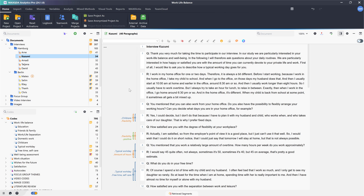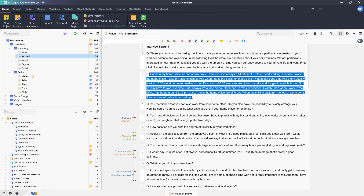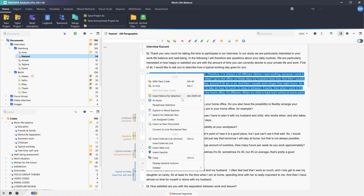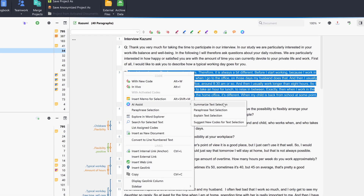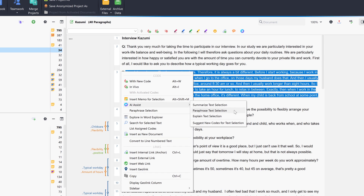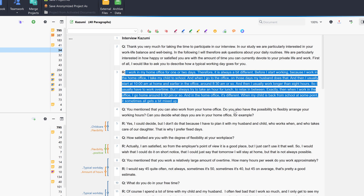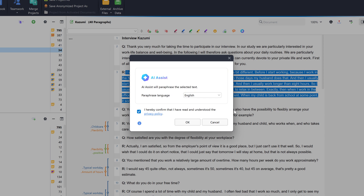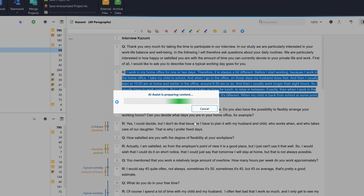We can also summarize a selected segment as a paraphrase, so that we can compare this paraphrase with our other paraphrases later in the paraphrase matrix, for example. Again, we select the segment, then right-click and this time select AI Assist – Paraphrase Text Selection from the context menu. The paraphrase is then displayed on the right-hand side of the document browser.